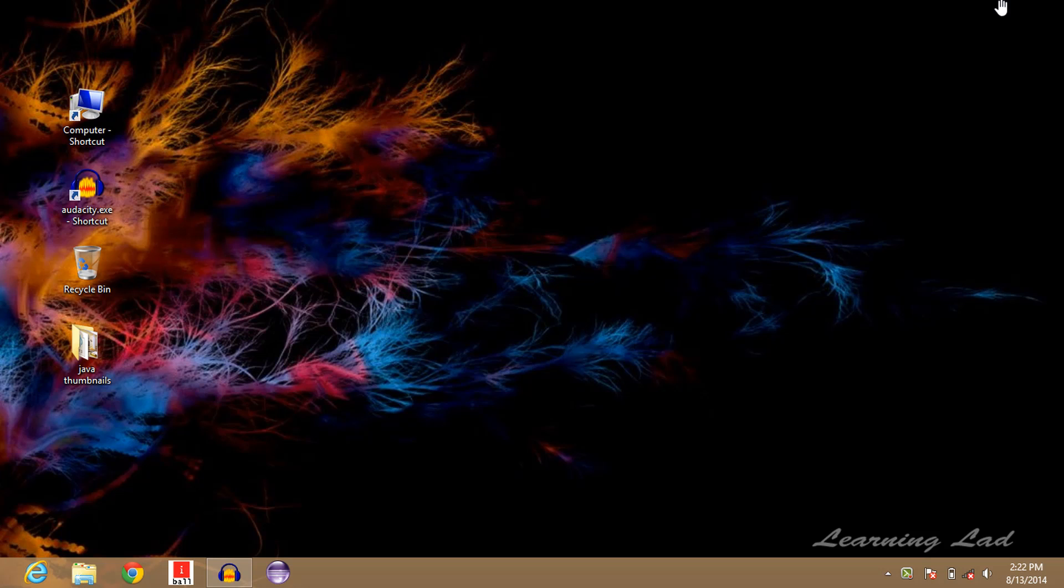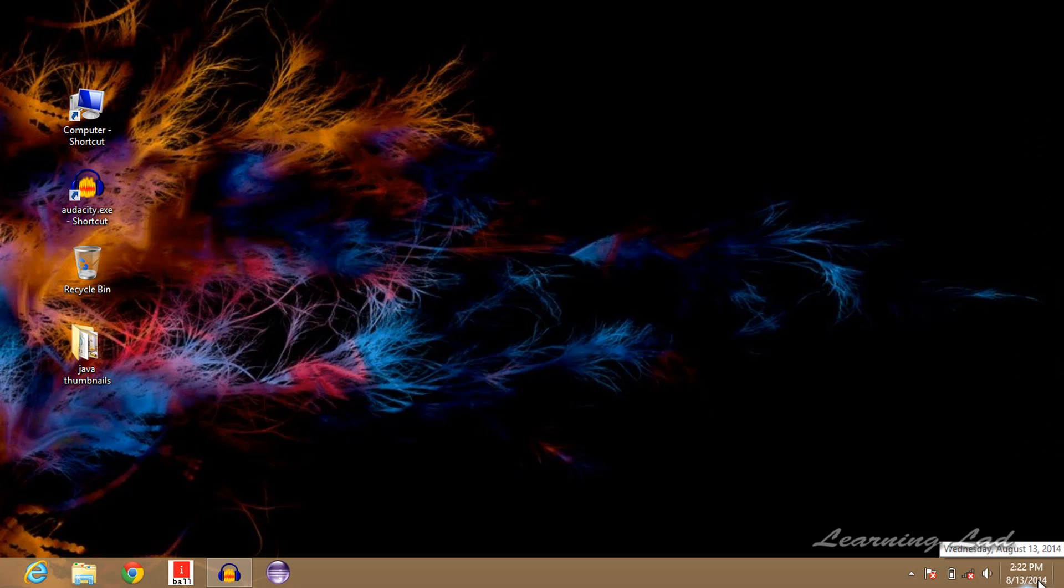Hey guys, what's up? Anil here with another video tutorial on how to display the day of the week in the taskbar in Windows. Normally in our desktop taskbar we can see the date and time displayed.